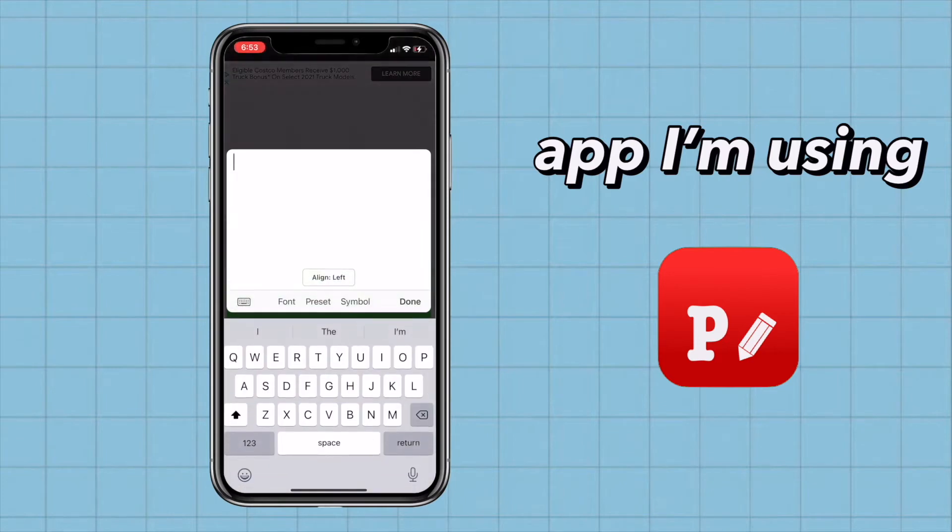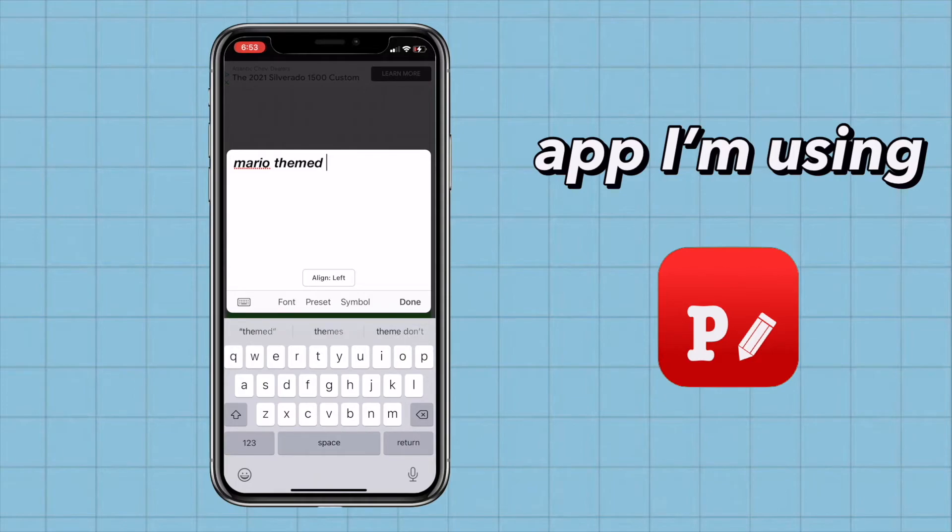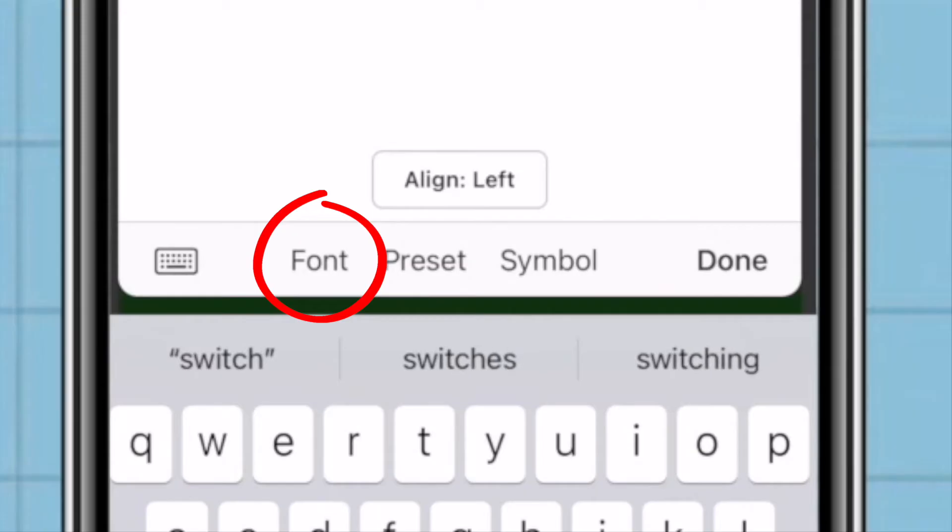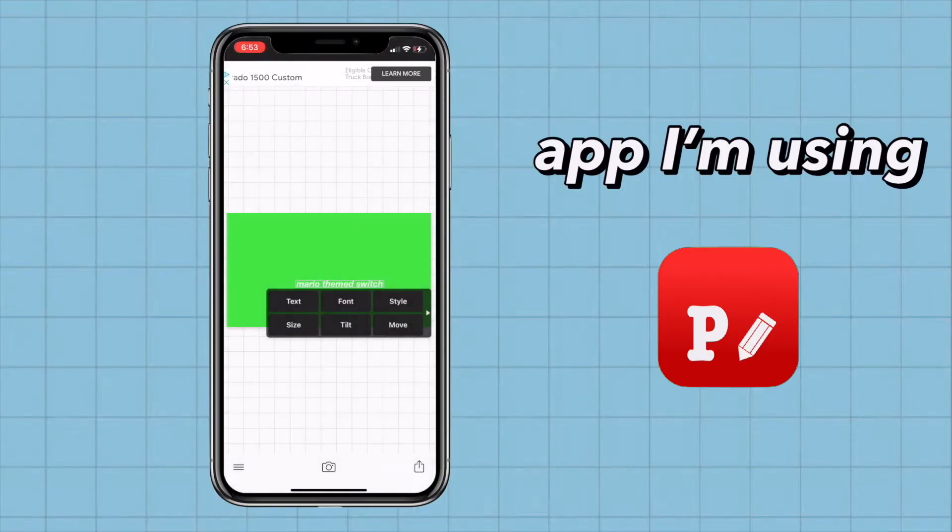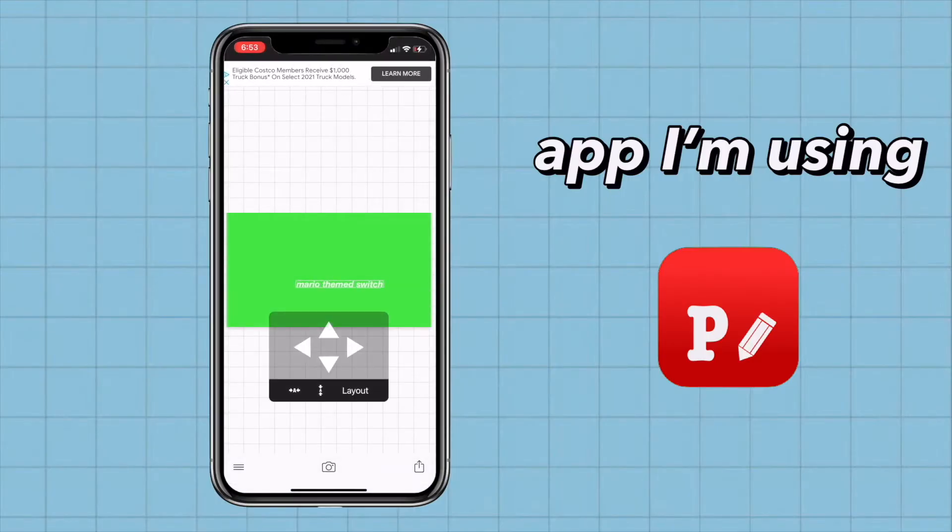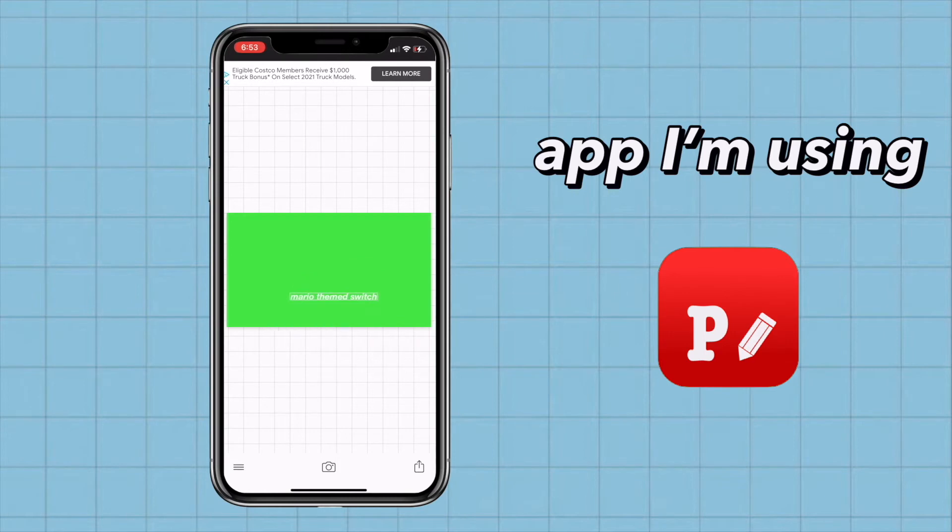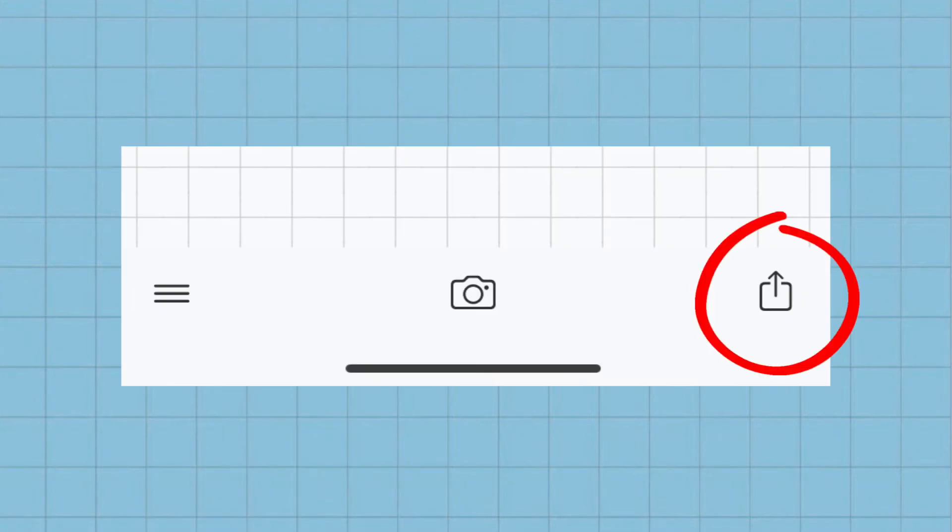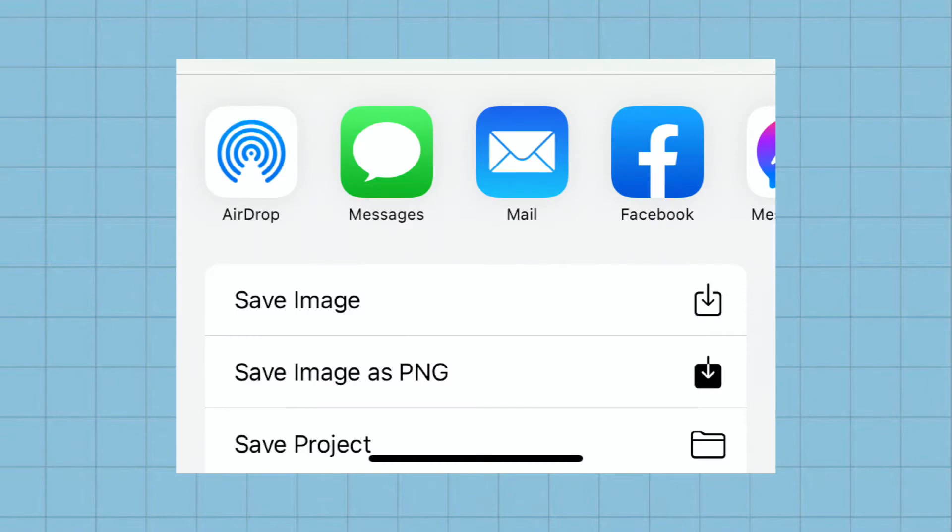From there, you just type in your text, and you have a variety of fonts to choose from by clicking here. You can also download some. Then, you just put it wherever you want the text to go. After you're done, at the bottom of the screen, you can see these three buttons. You're going to press on this one, which will then show you this. From there, you just airdrop it to your MacBook.